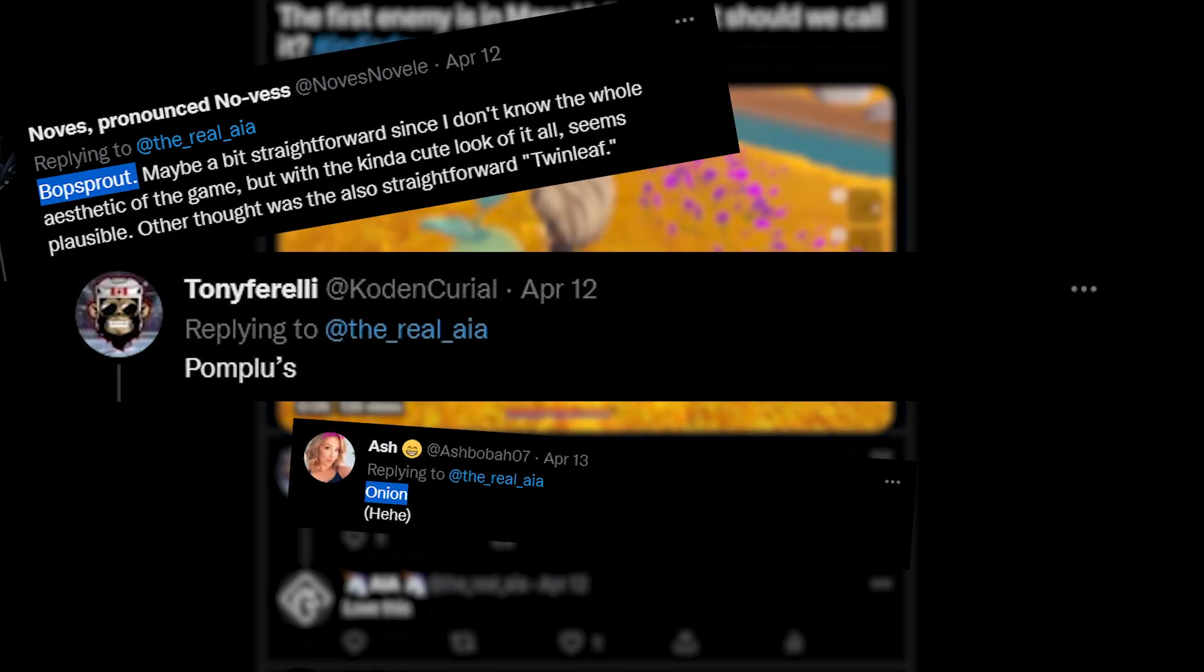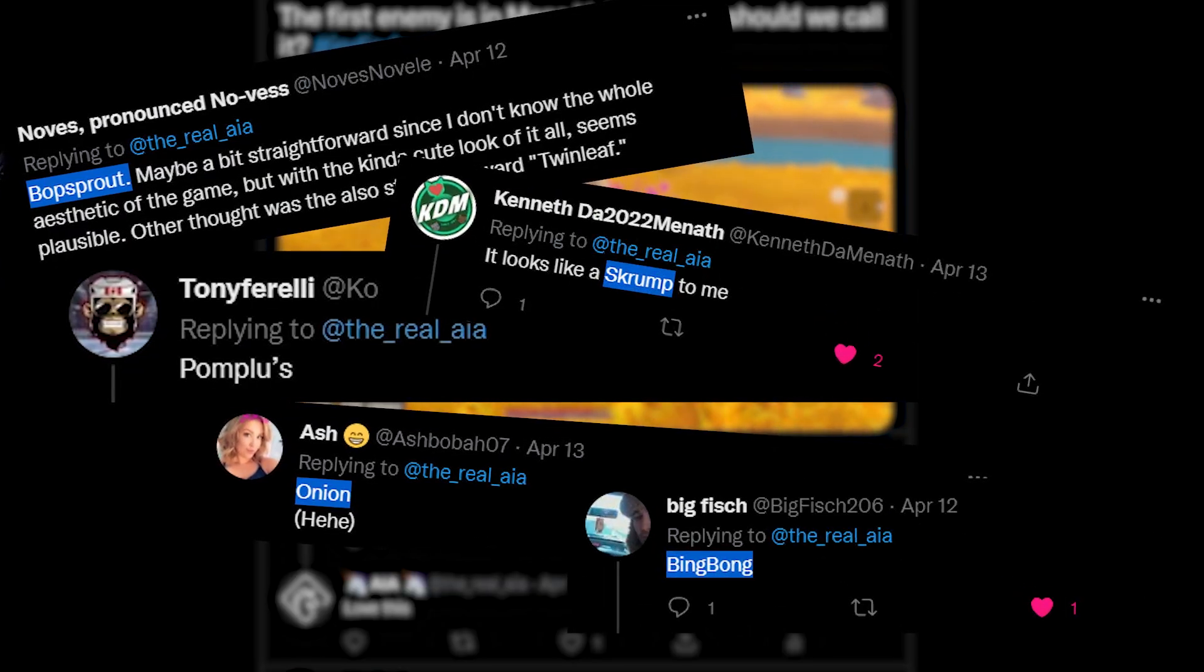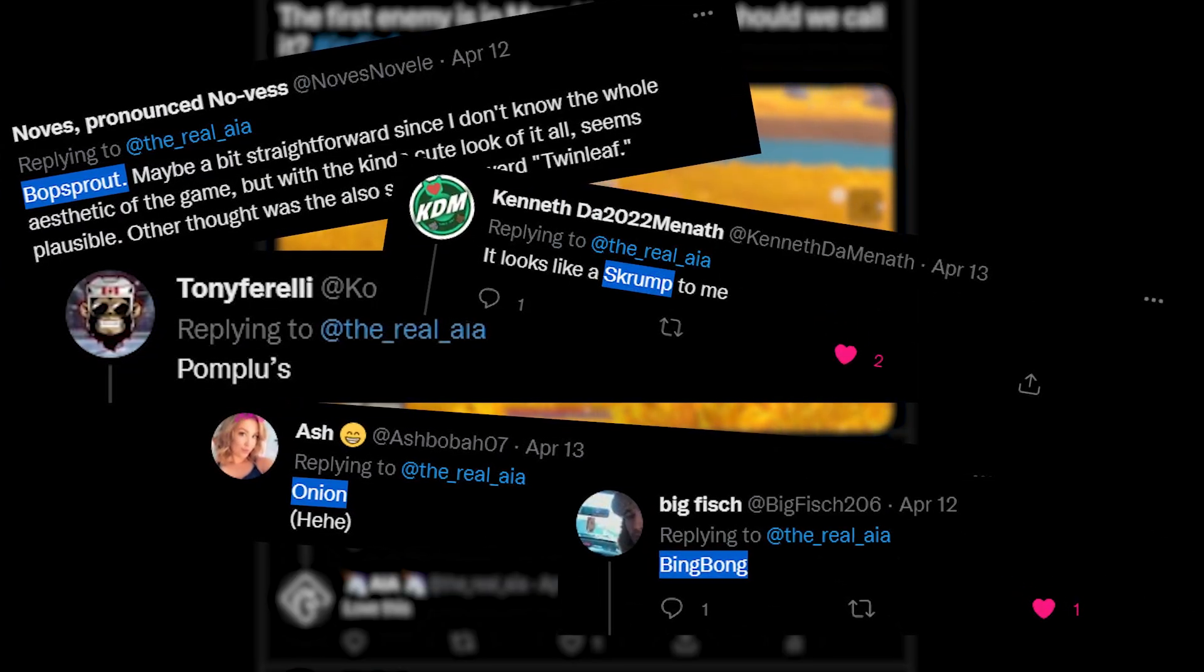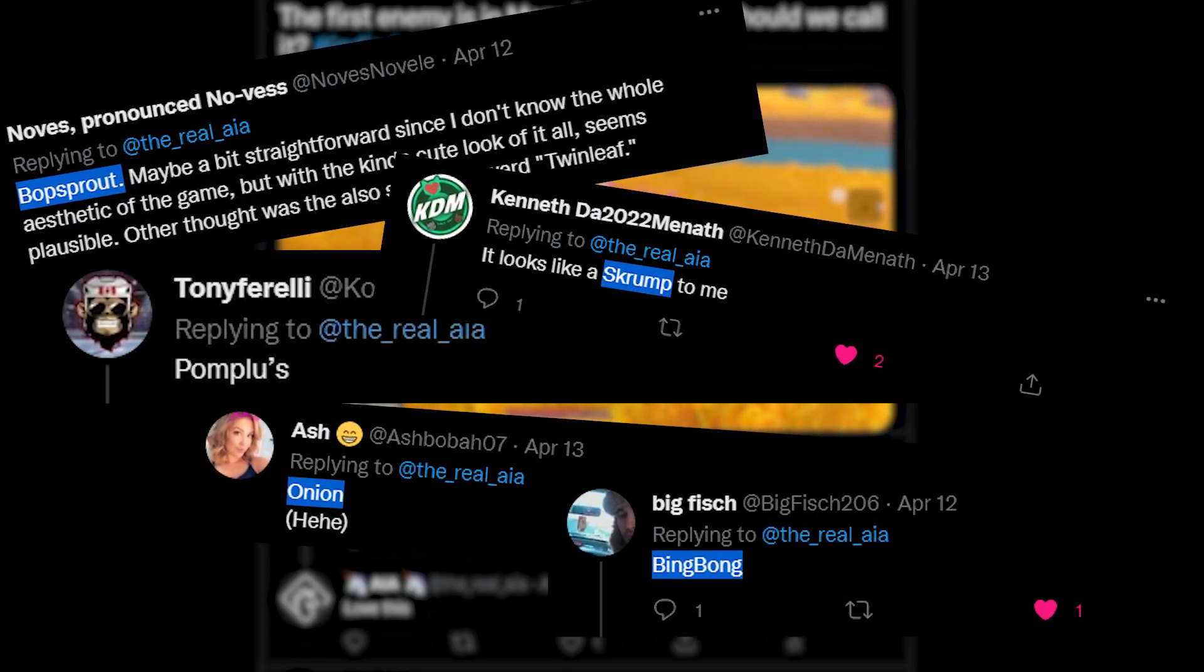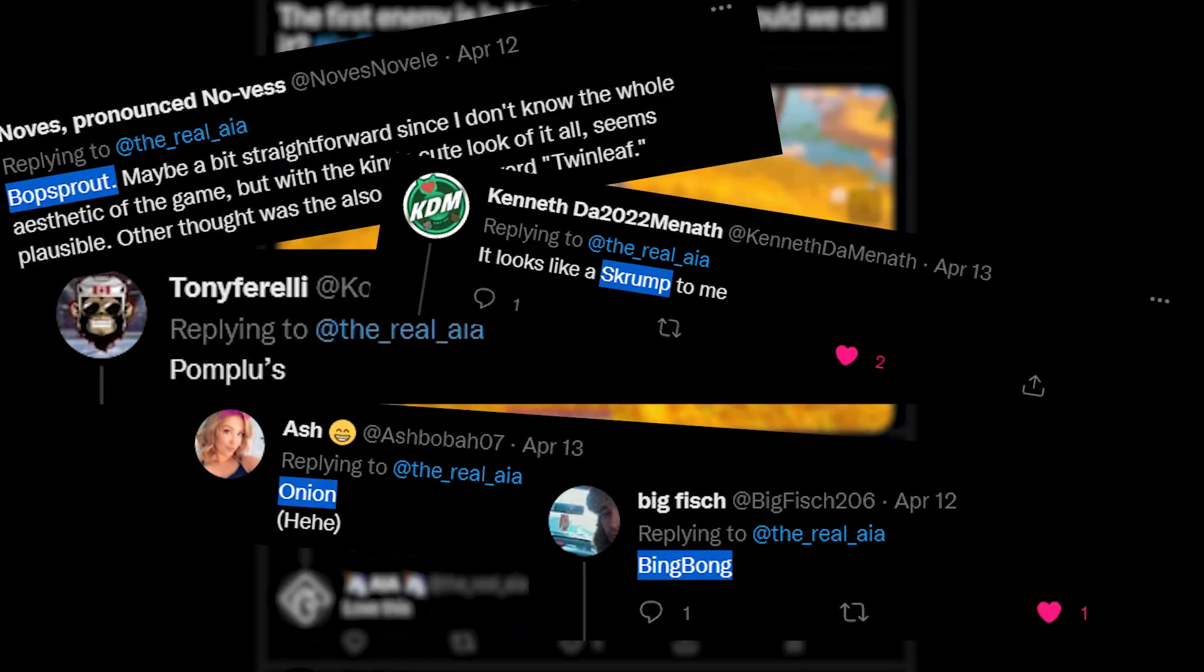Bop Sprout, Onion, Scrump, and Bing Bong were also suggestions, so let me know if you like any of those better, or if you have your own.